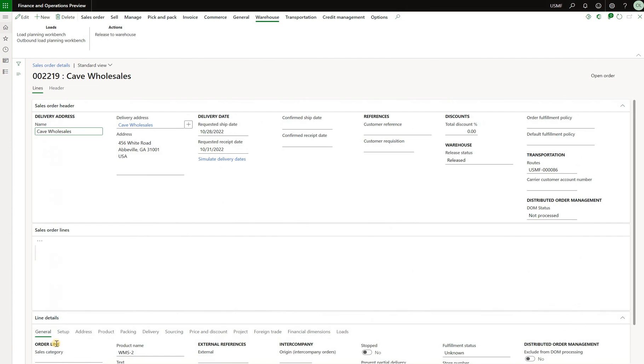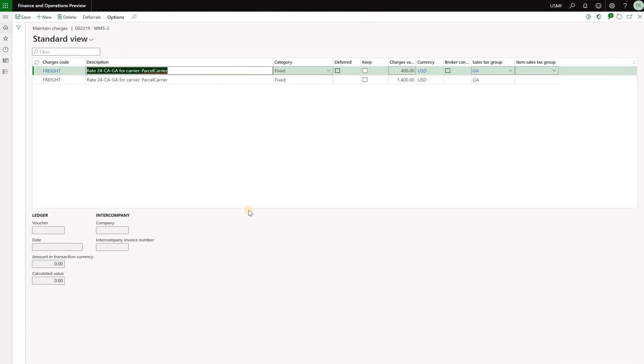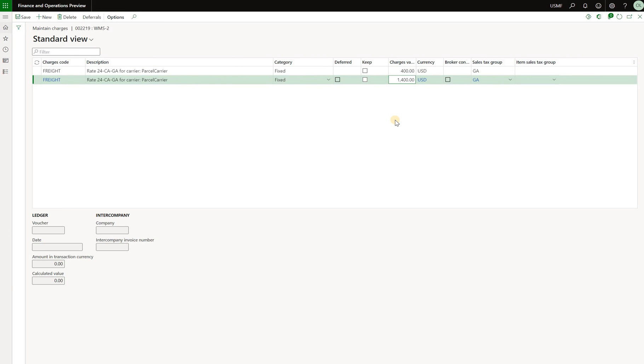Here's our second sales order. Click on financials maintain charges. So here's $400 from the first segment and then as expected $1400 from the second segment.